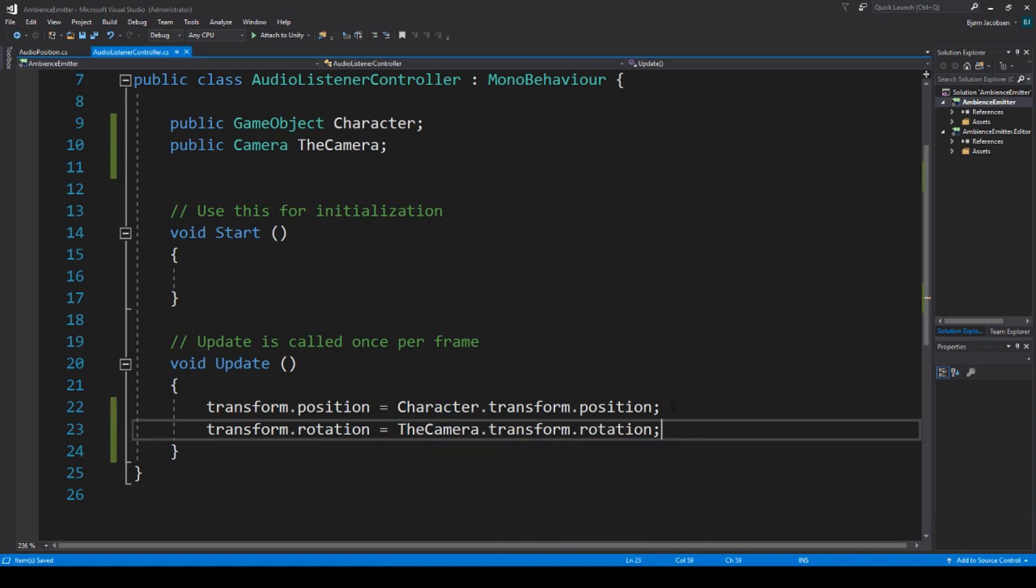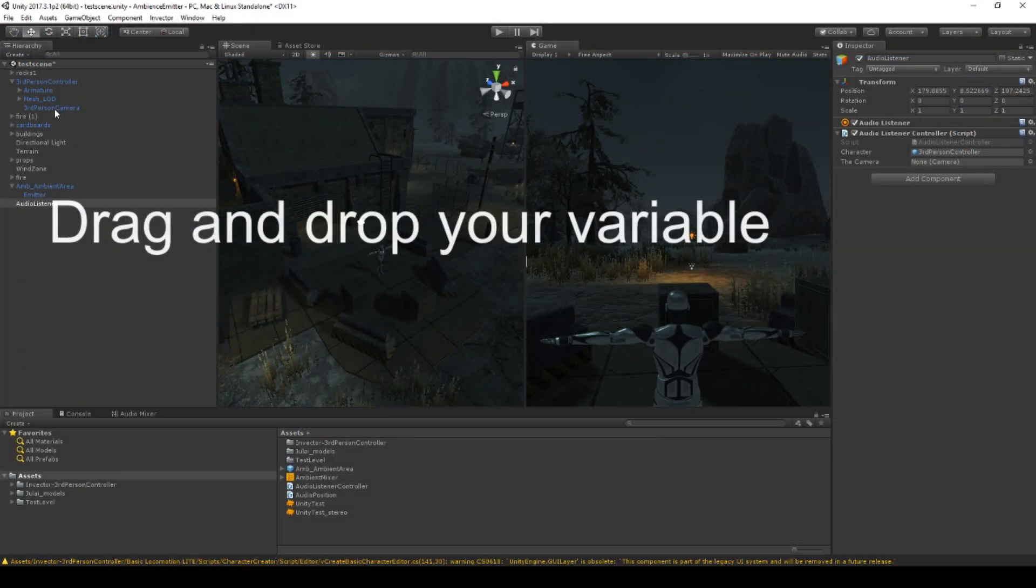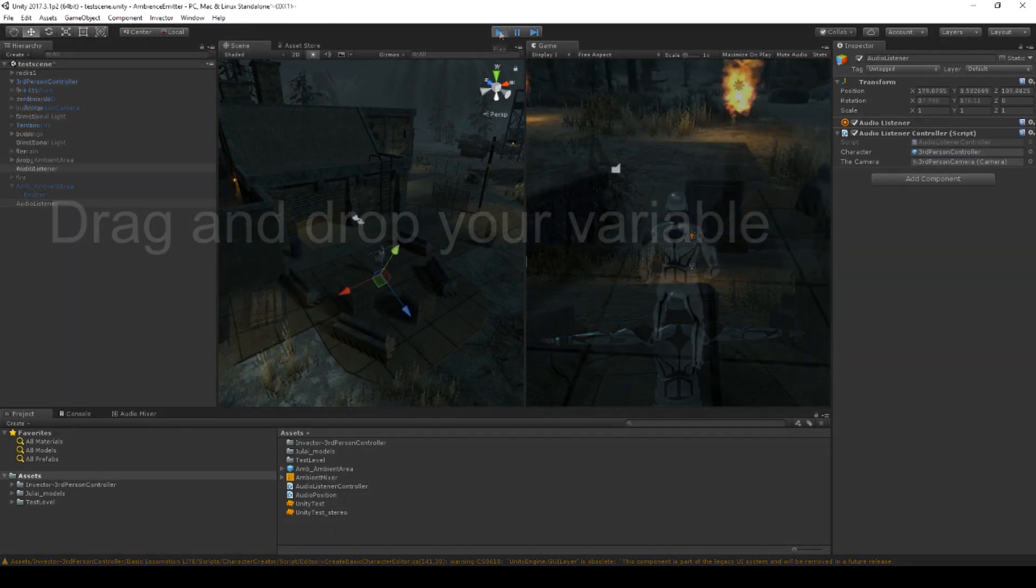If we press play now, you will see the same highlighted listener, follow the player, but then also rotate as I rotate the camera. You can even hear that the panning is working as intended.